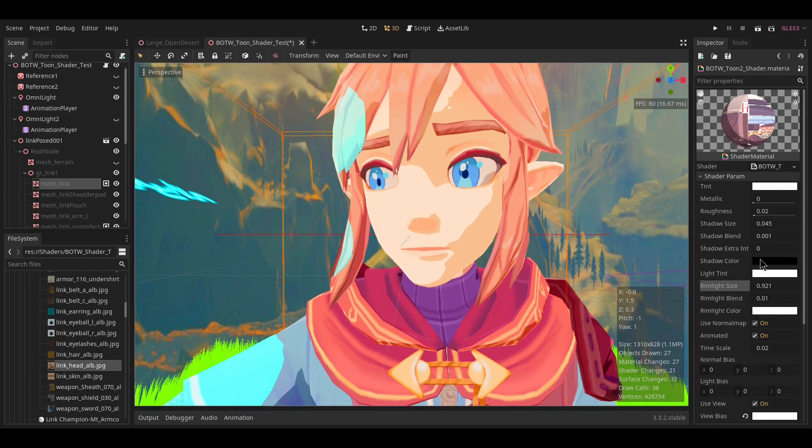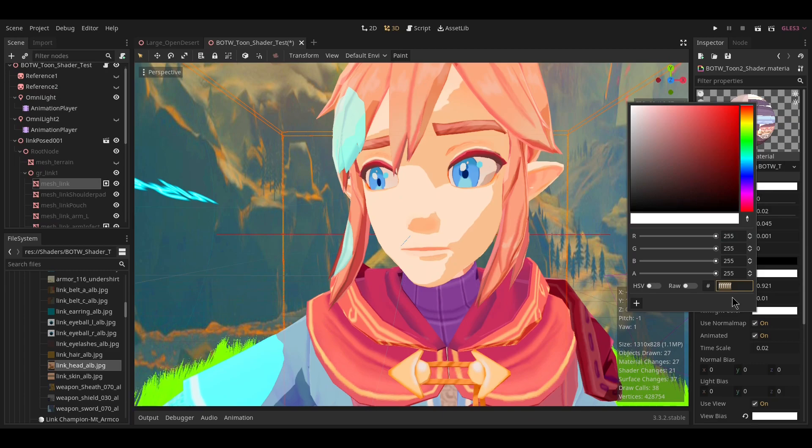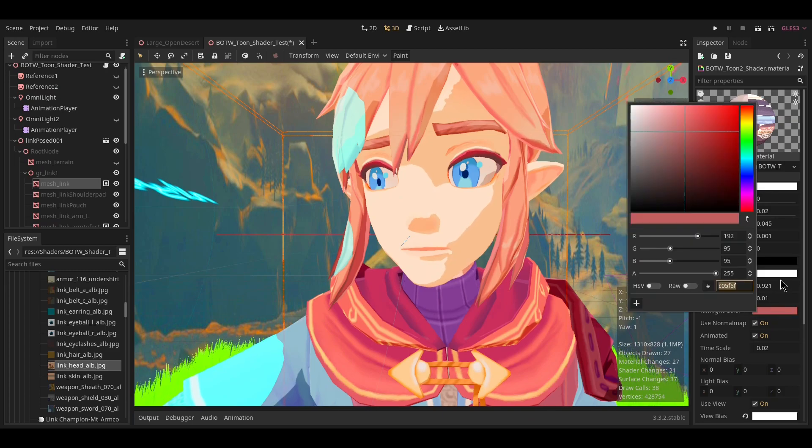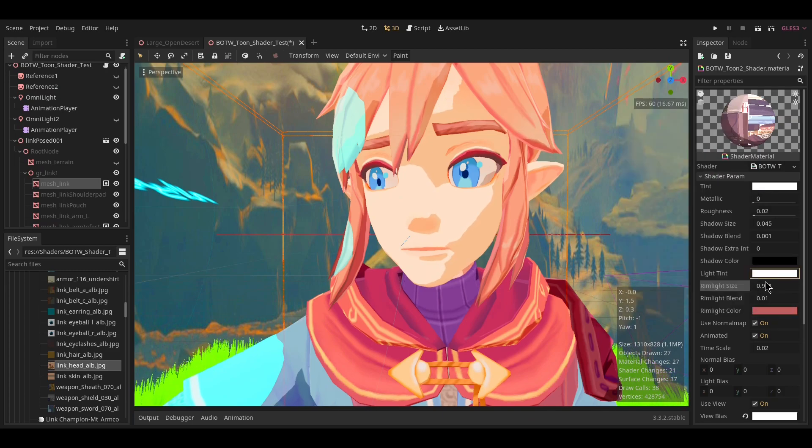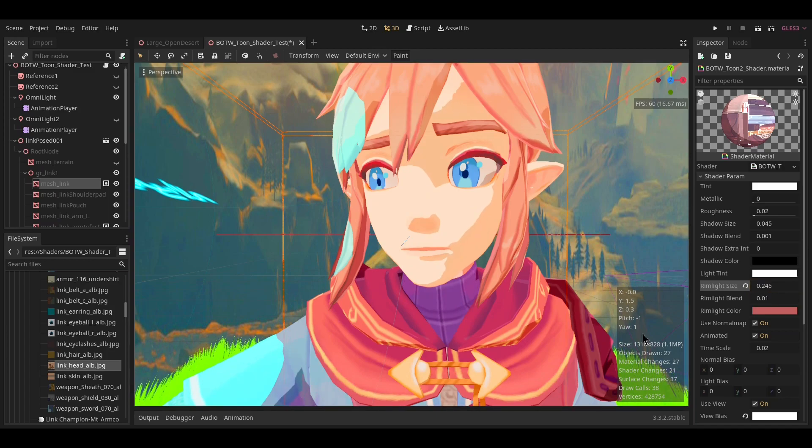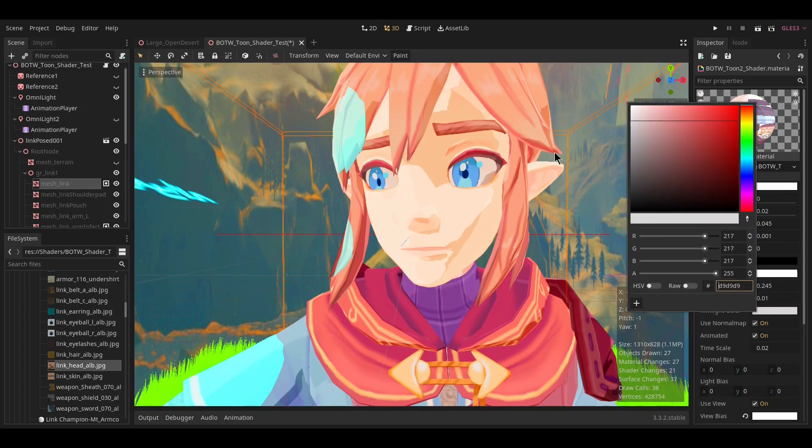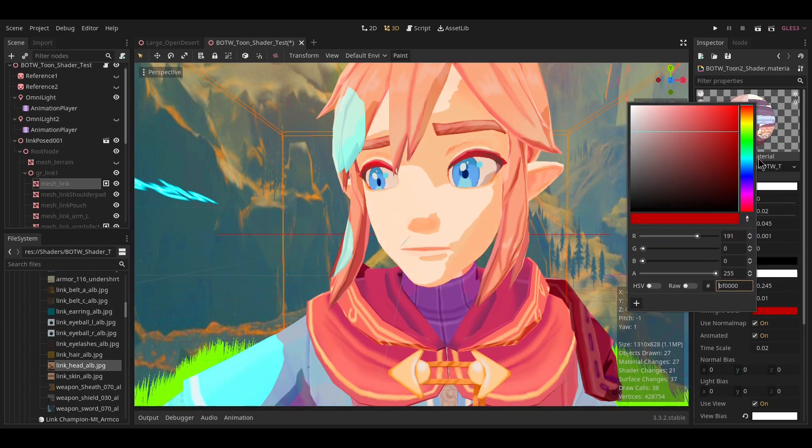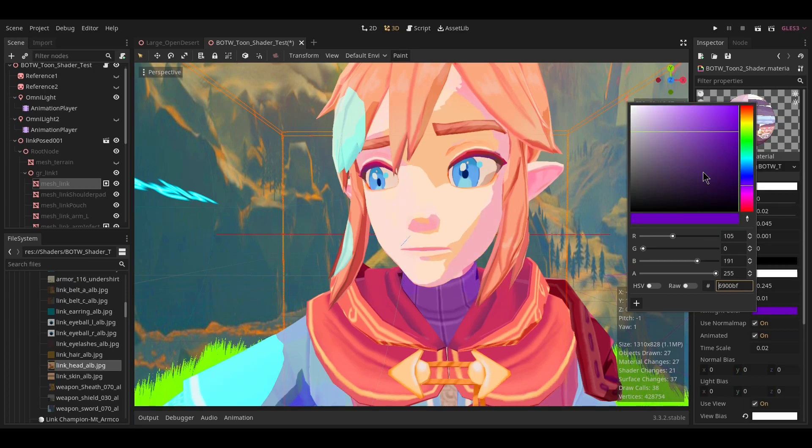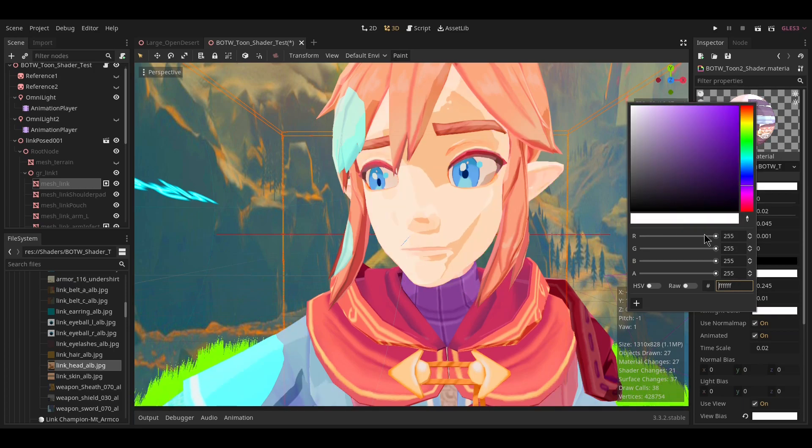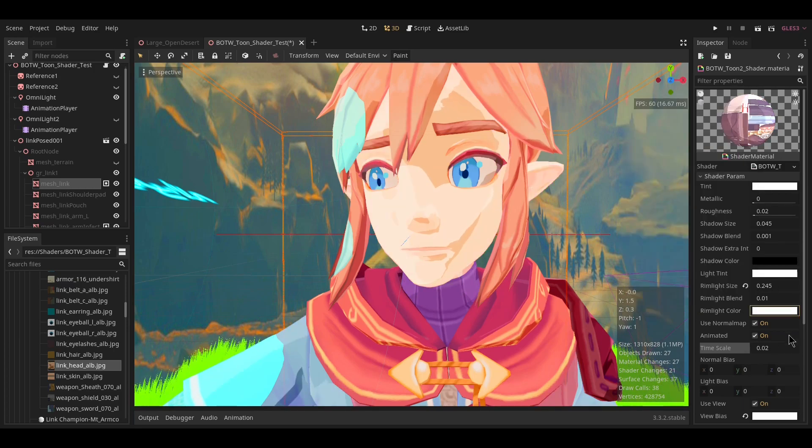Rim light color will change the color of the rim light. Bring this out—you can see that's like a red rim light, and now this is a white rim light, or you can have a blue rim light or something. Just fiddle around with it until you get whatever you like.